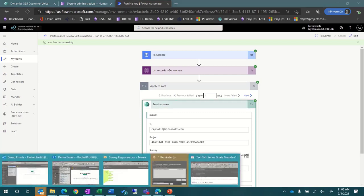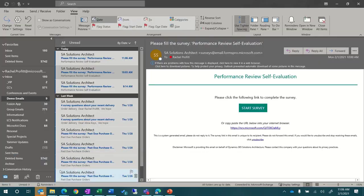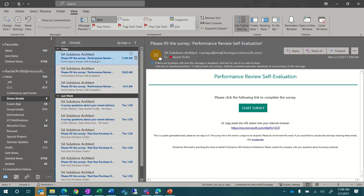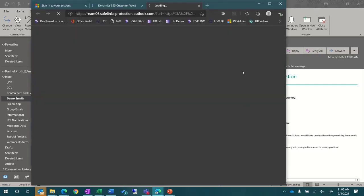So, let's take a look at the email that was sent and complete the survey. You can enter the details for the survey results and use the Next button to move to the next page.